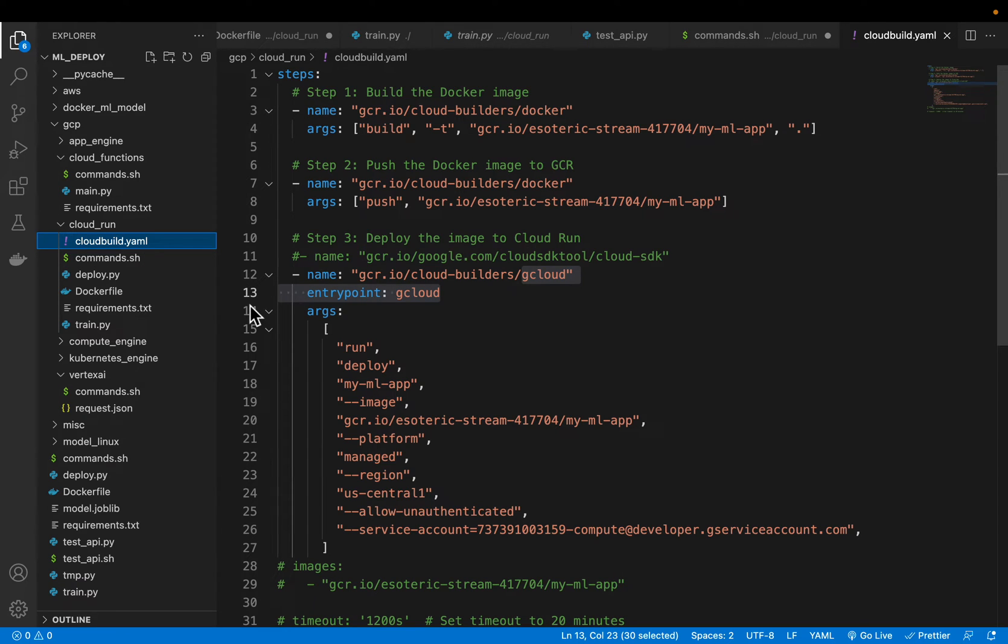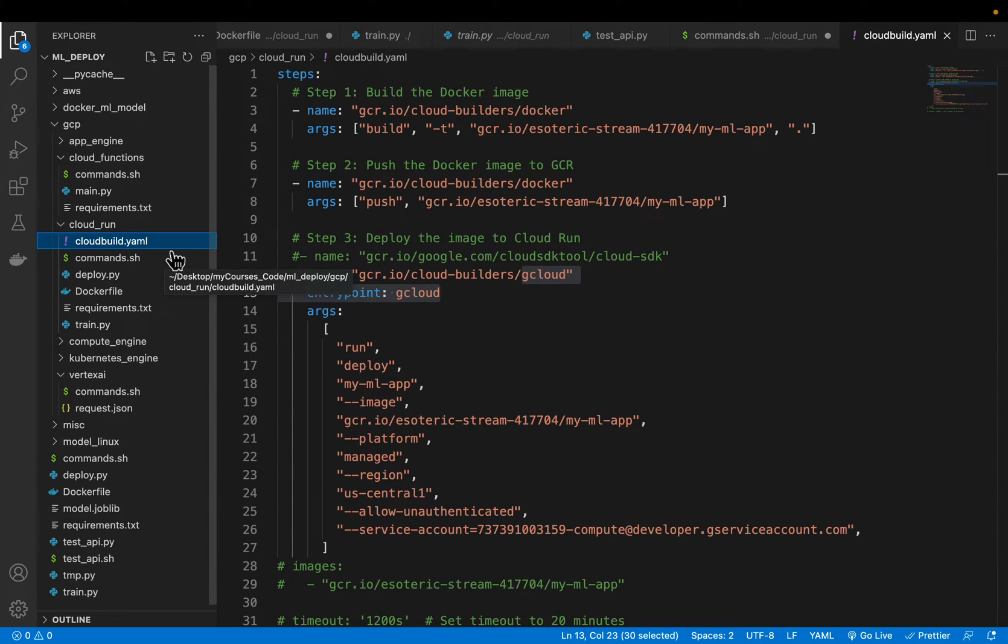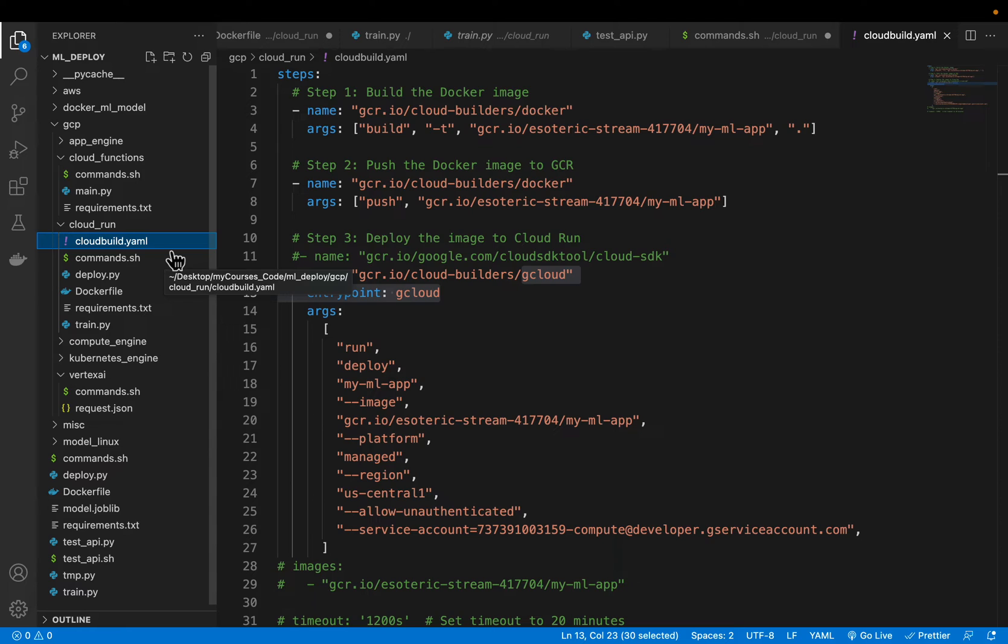We need to create this additional file called cloudbuild.yaml. So we are going to train the model on cloud build using the docker container and then push the model to artifact registry and then deploy the container to cloud run. So there are three steps involved.